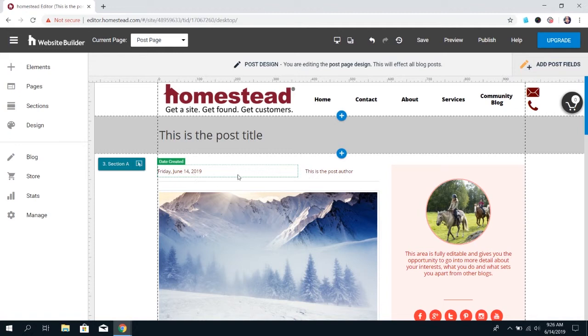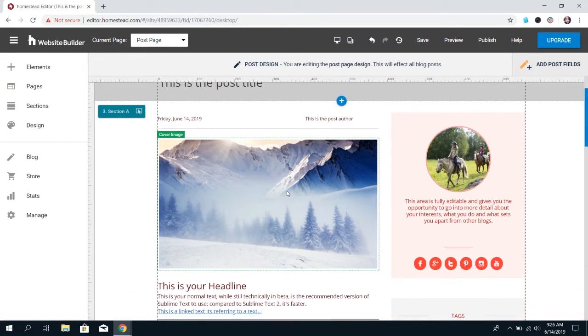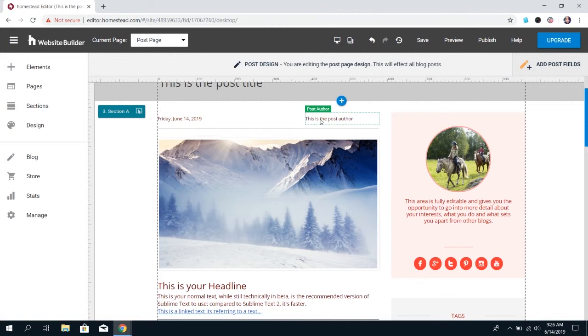So you really don't want to delete content, but just move it around if you want a different layout or design. That is how you add and edit a blog post in Website Builder Blog. You're ready to get started.